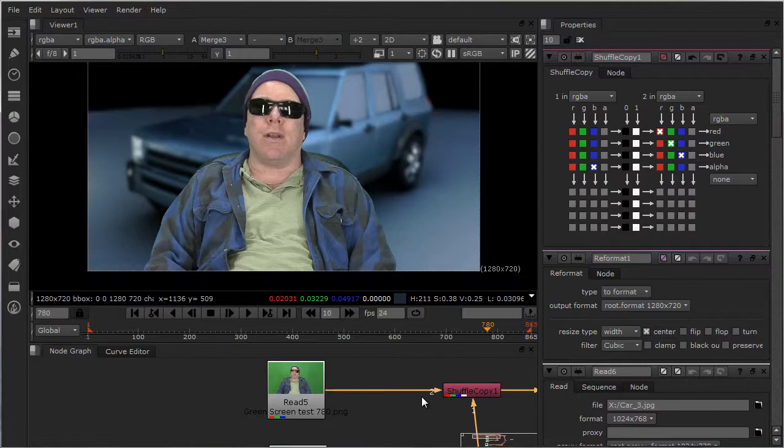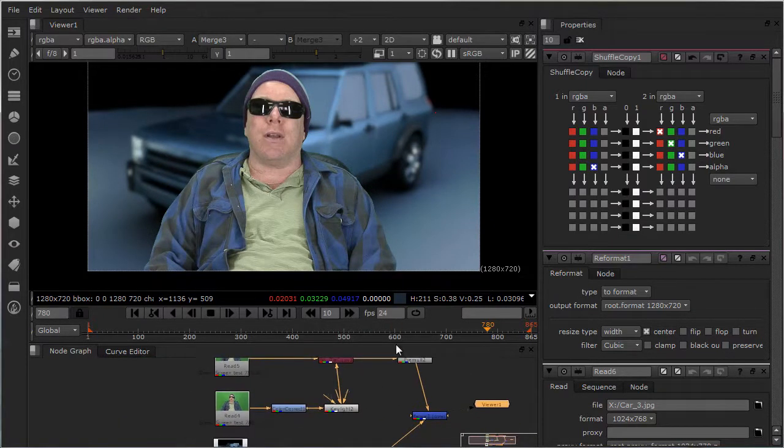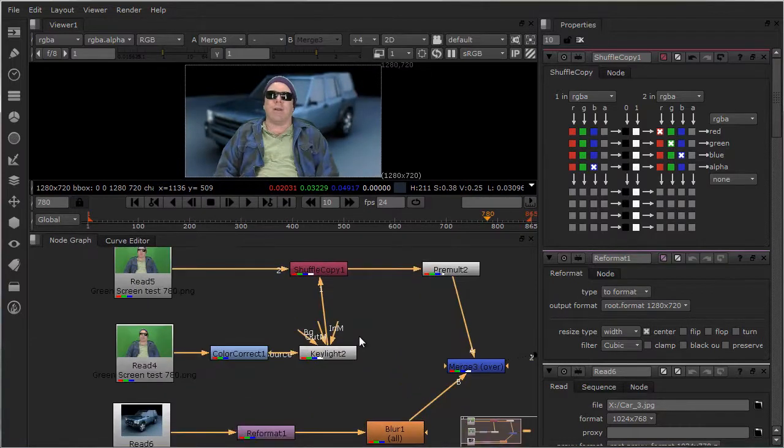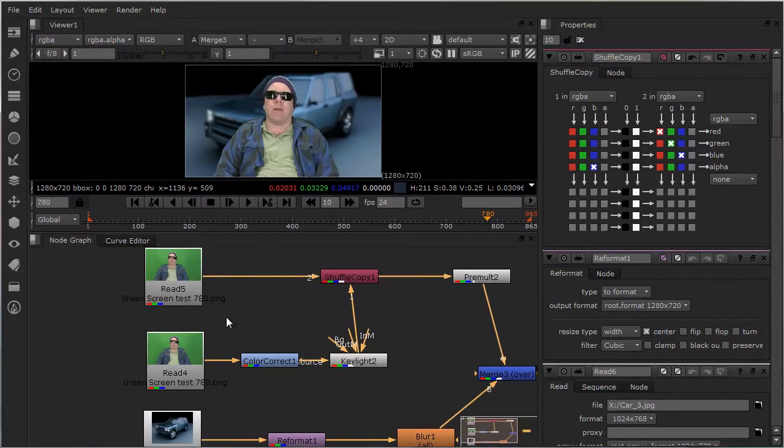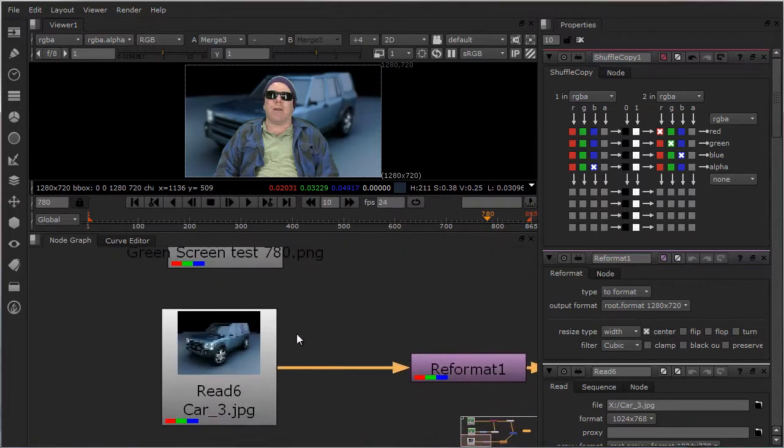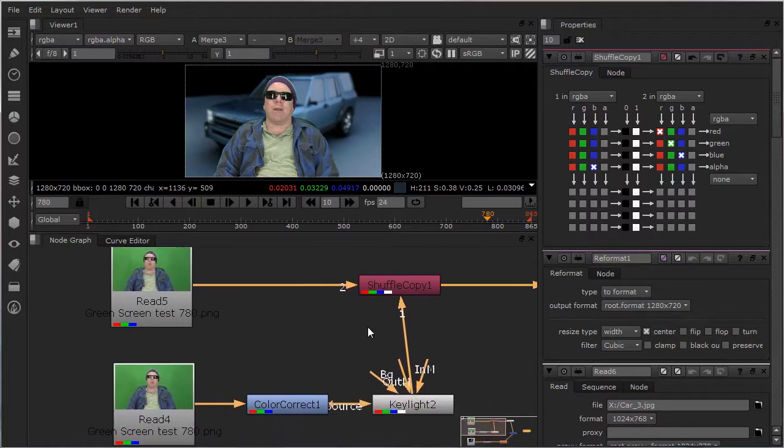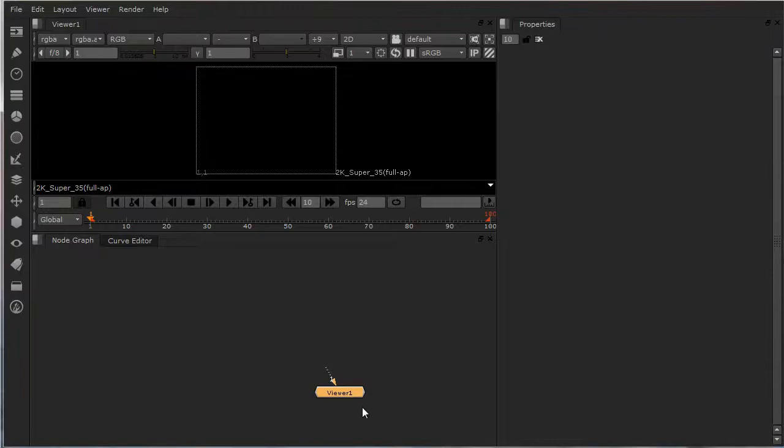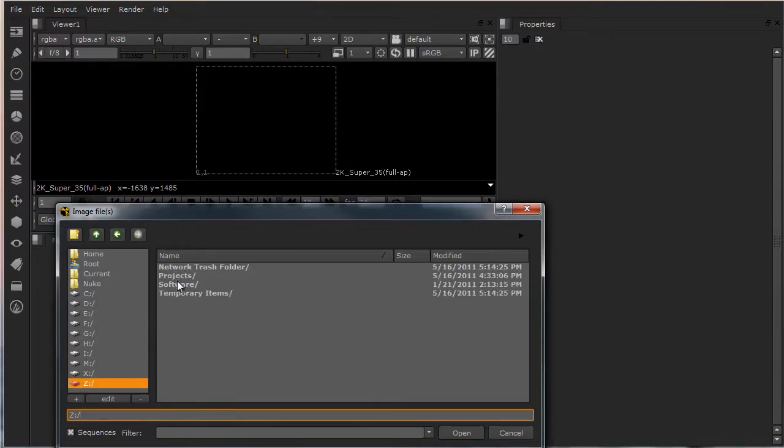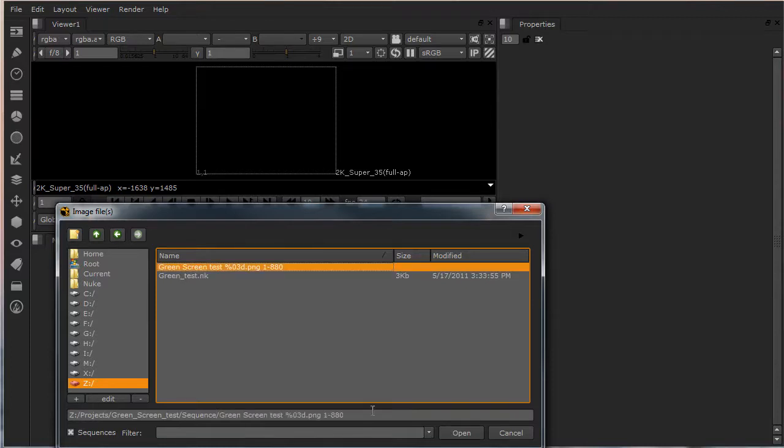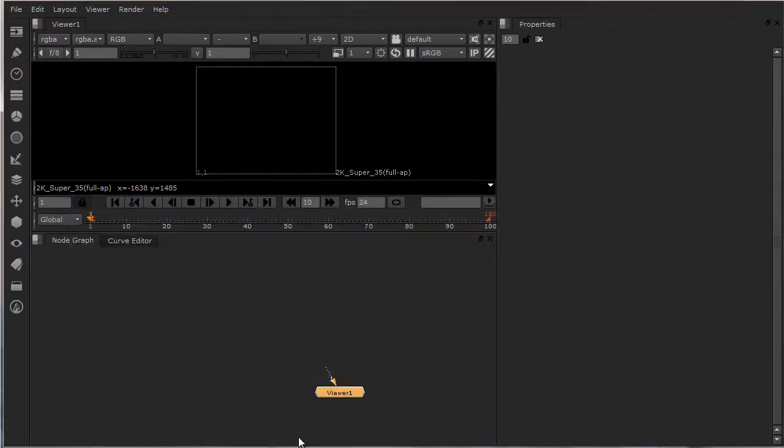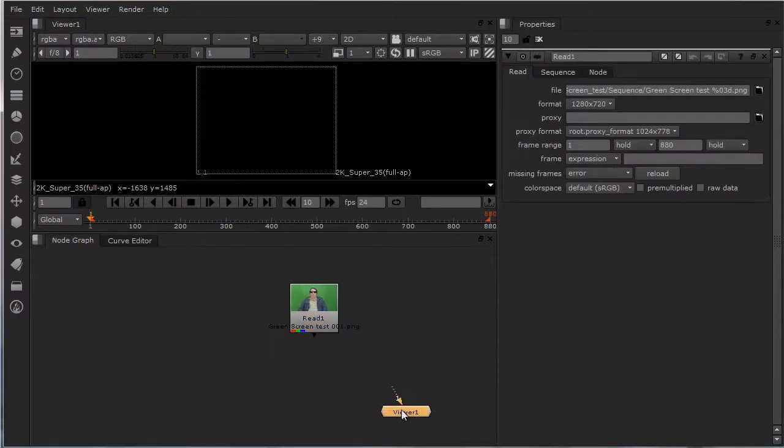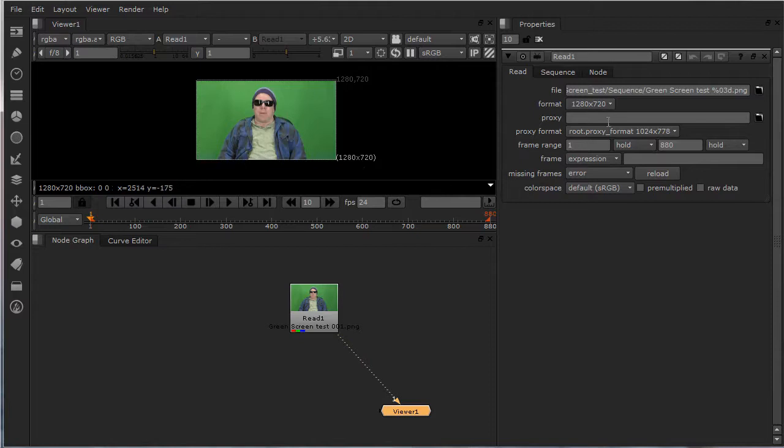I wanted to do the same exact thing in Nuke. Here's my tree. Same background as the truck, me duplicated on the green screen. I will take you through it. Read node project screen, screen test. While it's loading up, there it is.